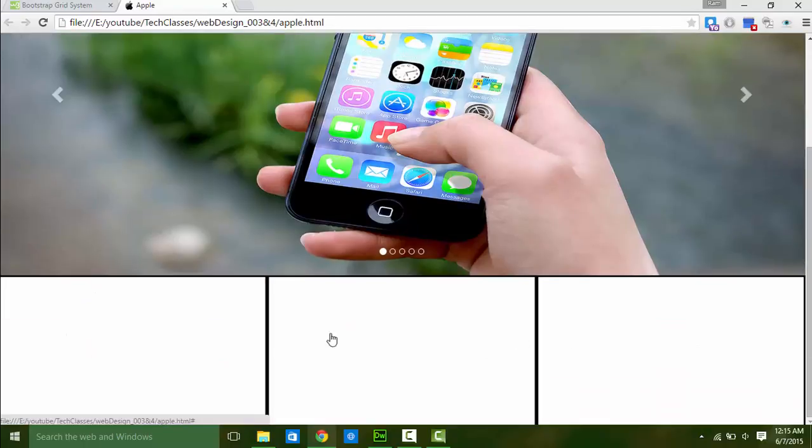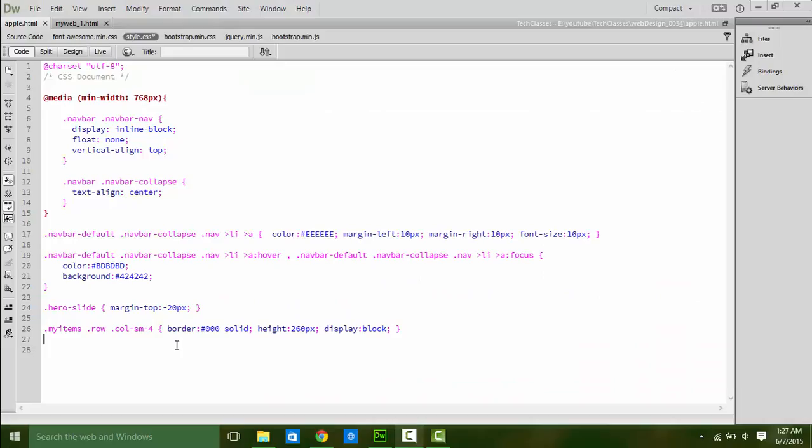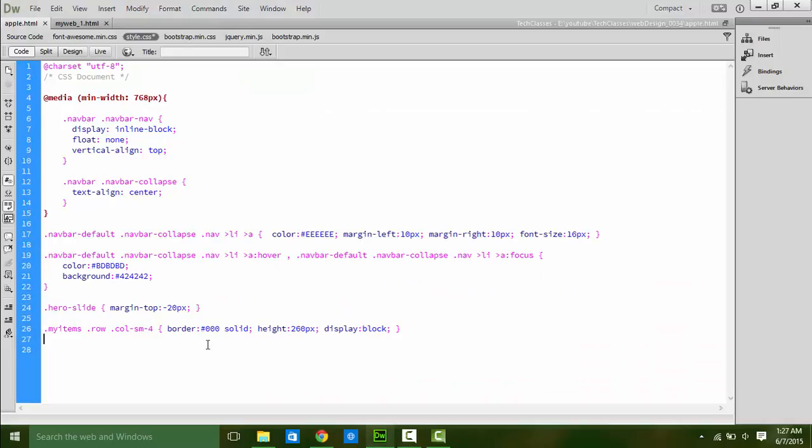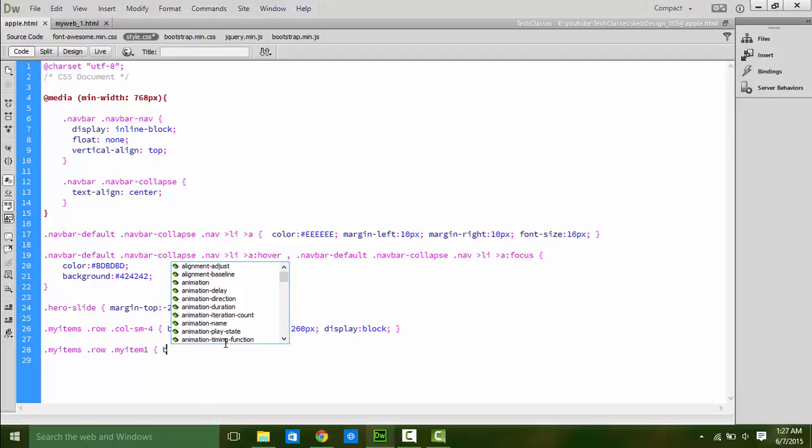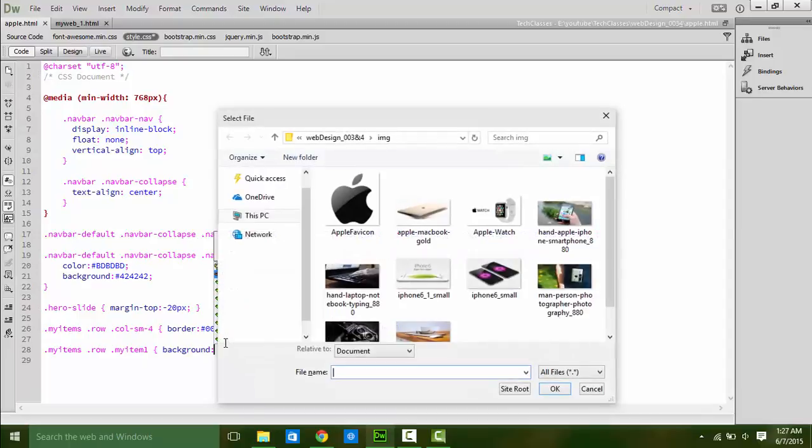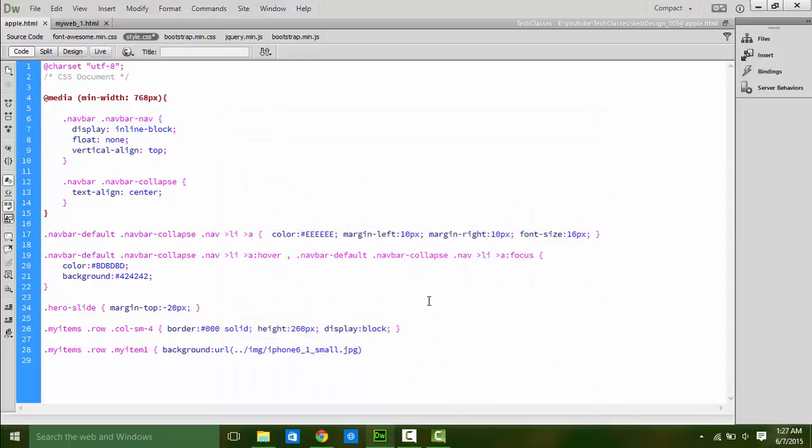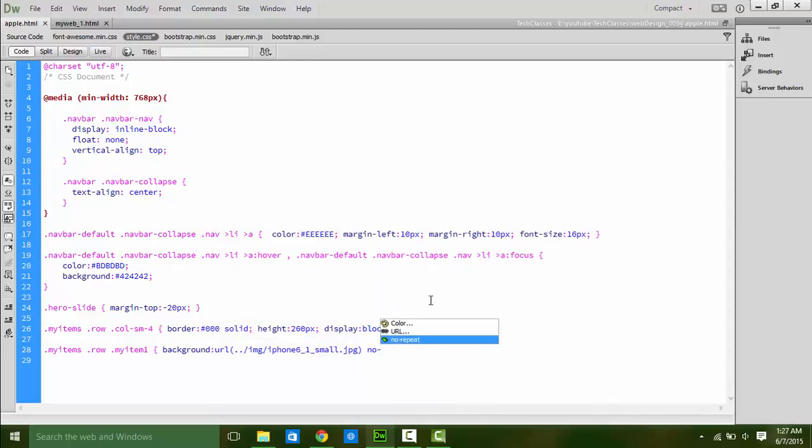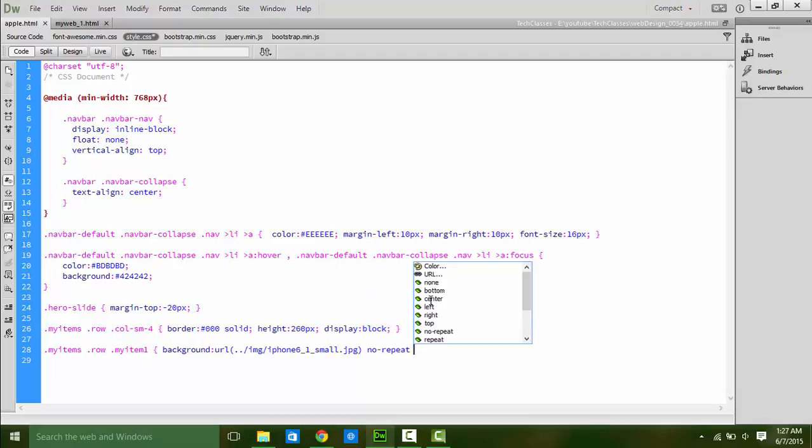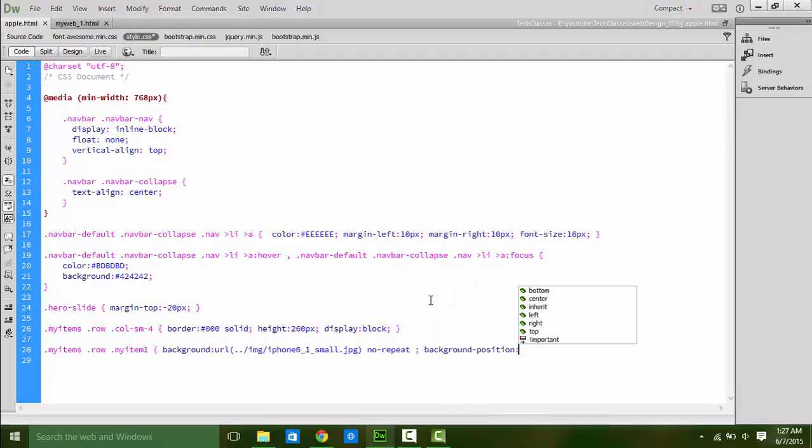Let's add some background image for items. Since we are defining the size of the items, all background images should be same size. I am using 480x270px. For first item, here we go: dot myItem dot row dot myItem1, set background URL is the path of file and no-repeat. Set background position is center. Same do for another items.